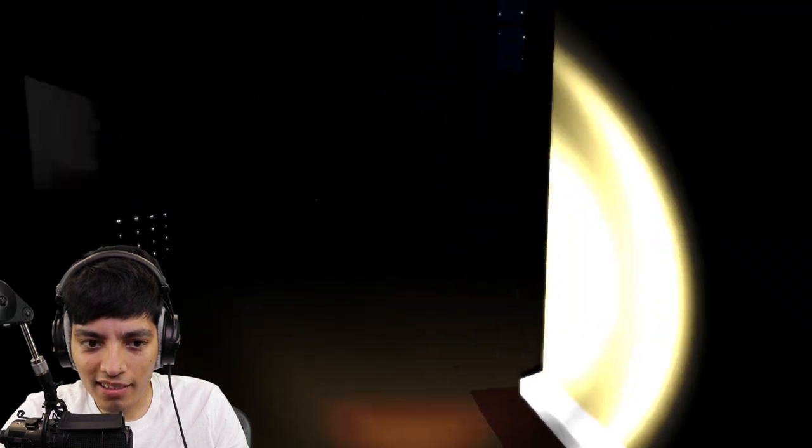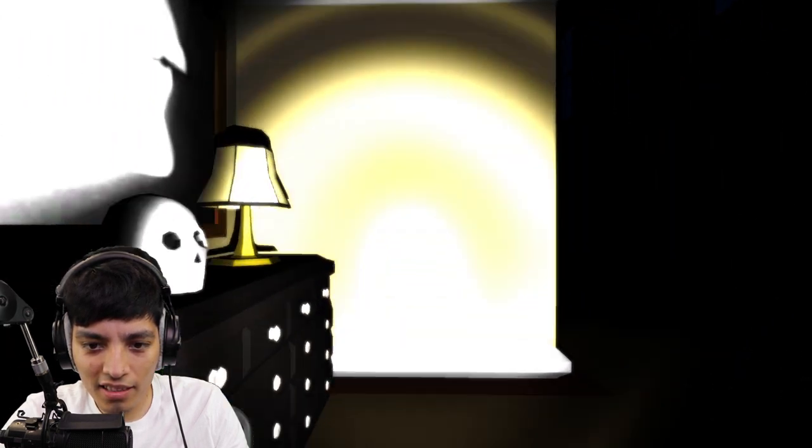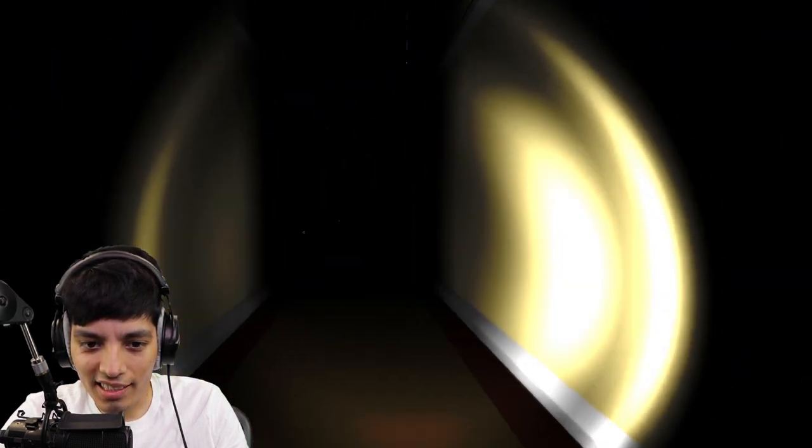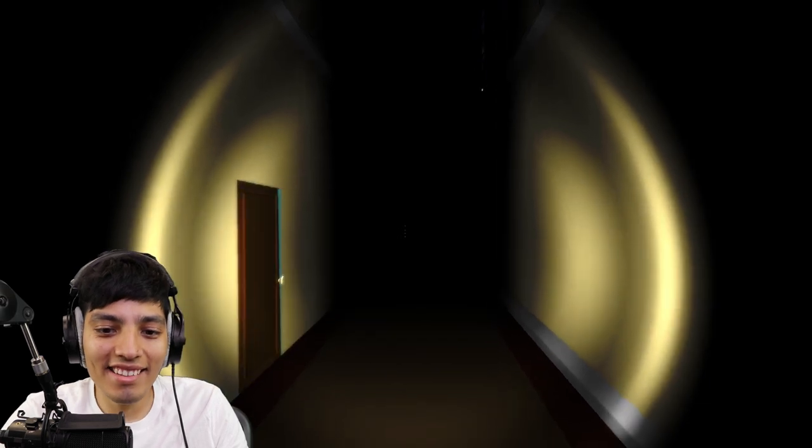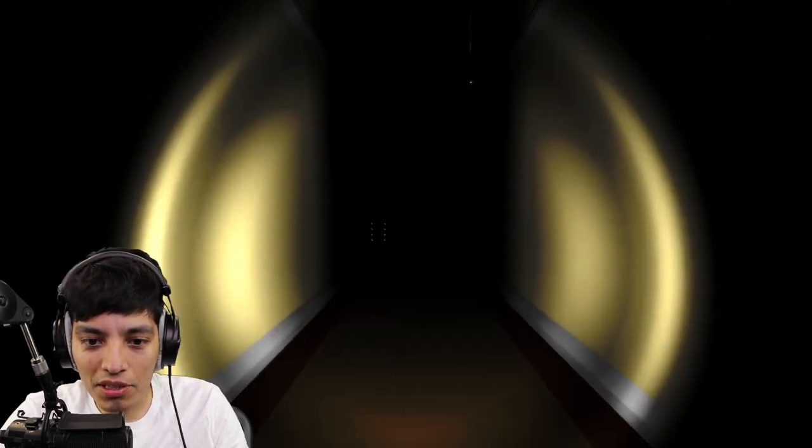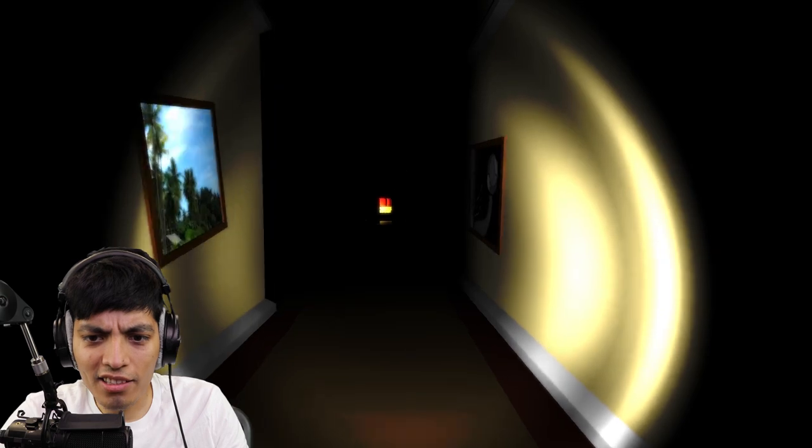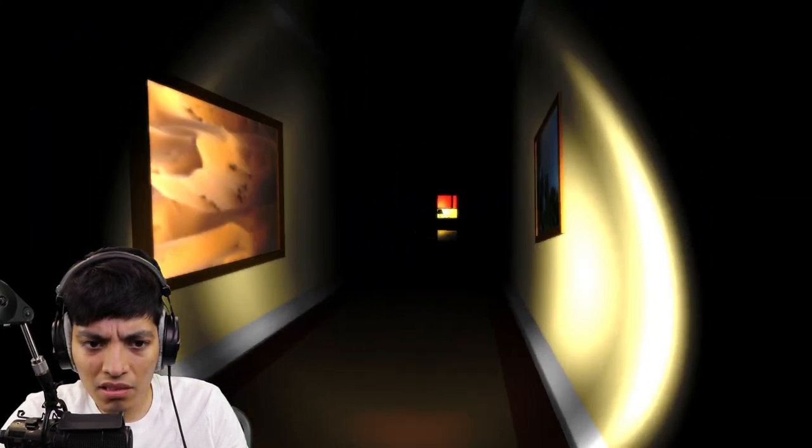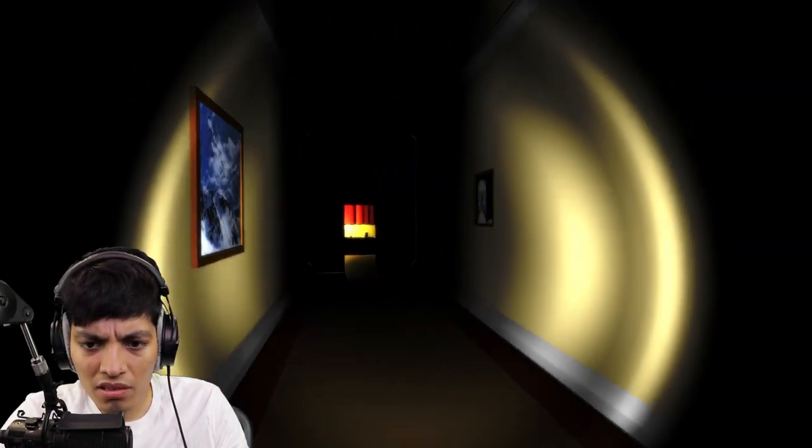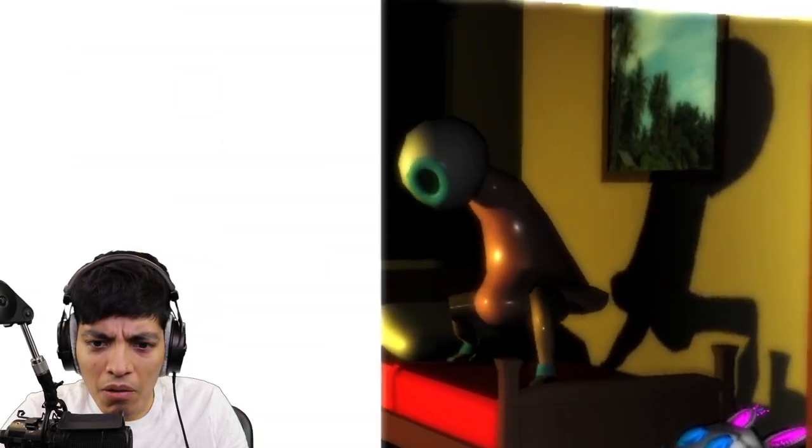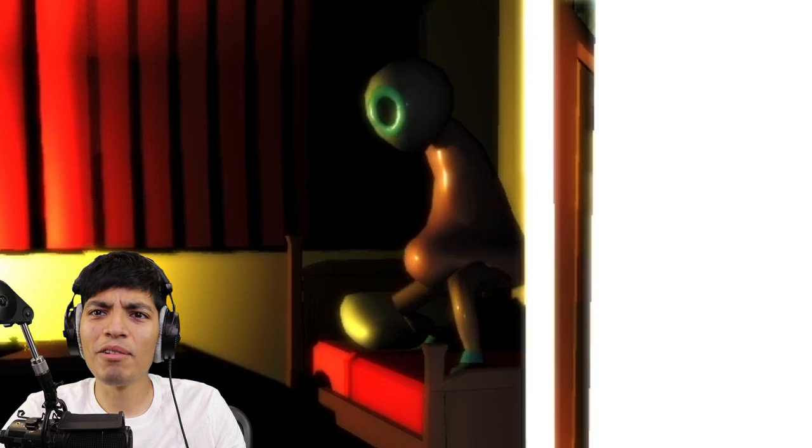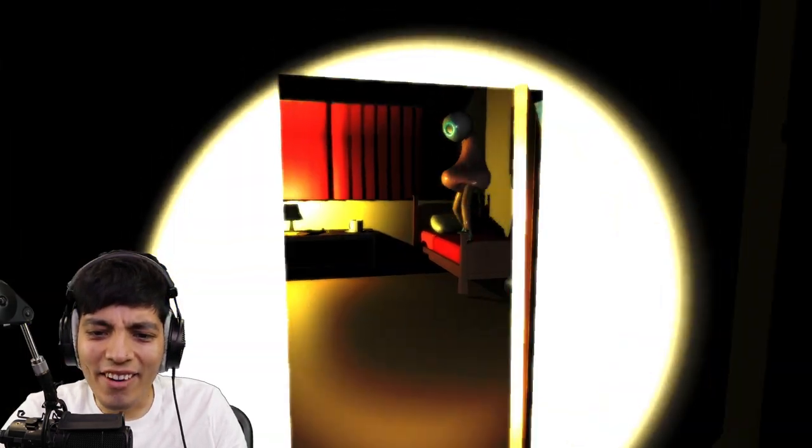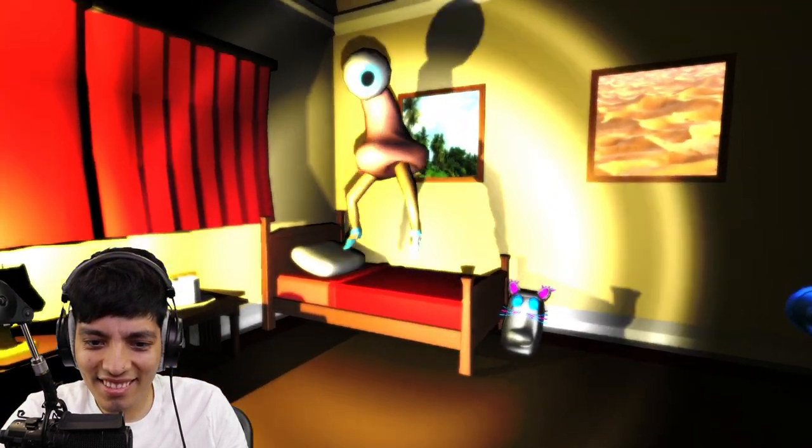And where the heck did the giant potato go? Great, it's locked. Oh no, I don't like this anymore. Where the frick is the giant potato man? Okay, I guess we go back to the room.